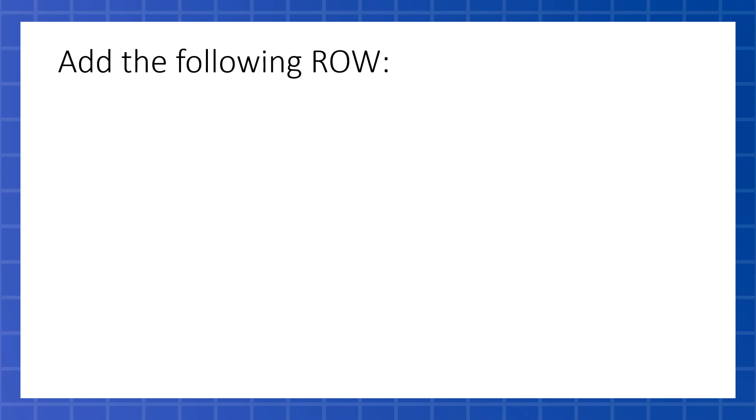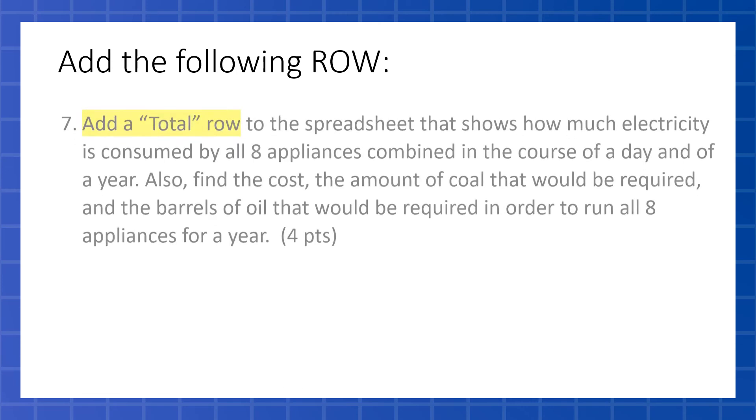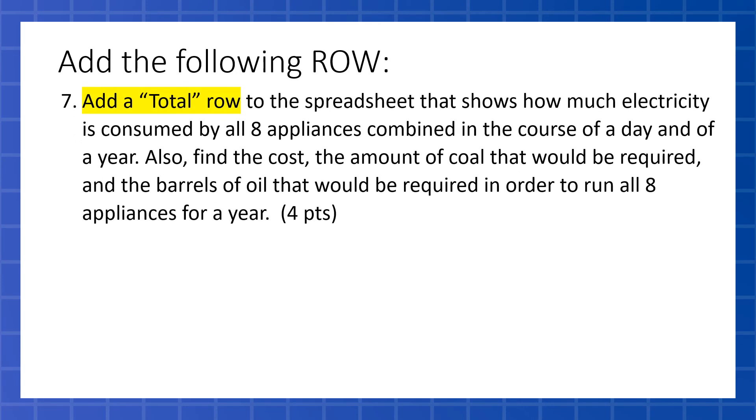Now the last thing we're going to add on our spreadsheet is we're going to add a row. Up to this point, we've put six more columns in our spreadsheet. It started with three columns, and then we added one, two, three, four, five, six columns that we calculated something in each of those six. But now we're going to go on the bottom of our spreadsheet and add a row. We're going to call it our total row. What we're going to do is find the total of each of our columns and spit it out at the bottom.